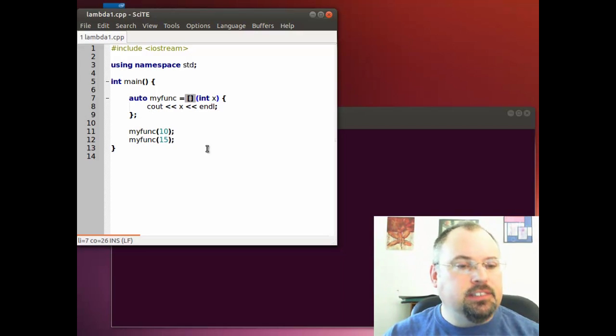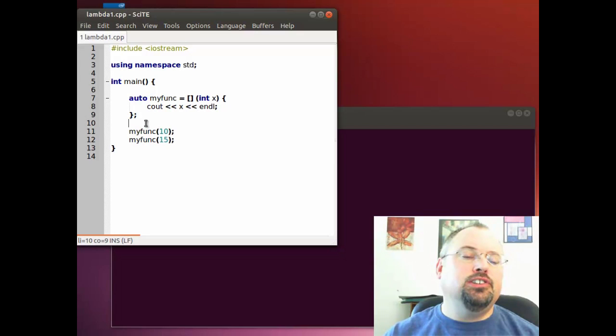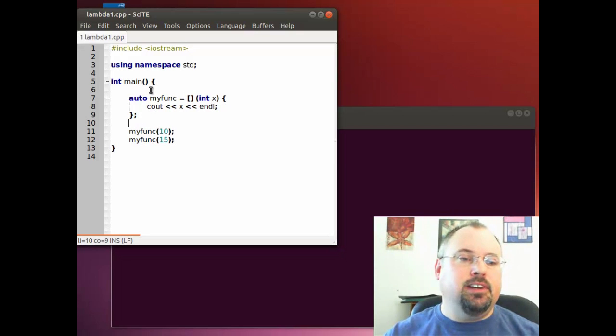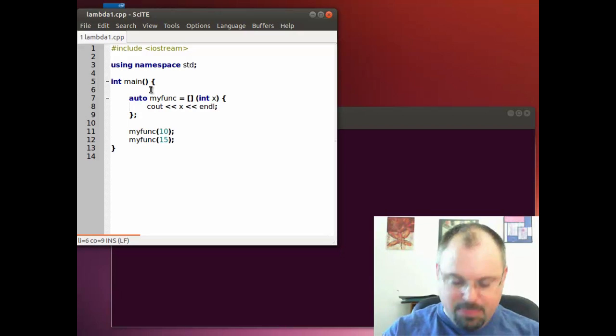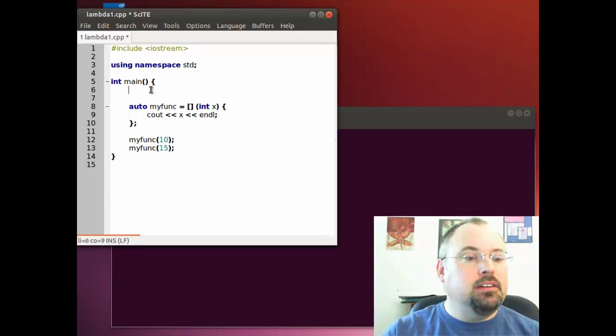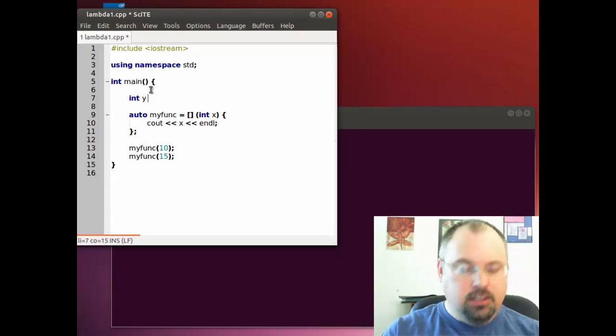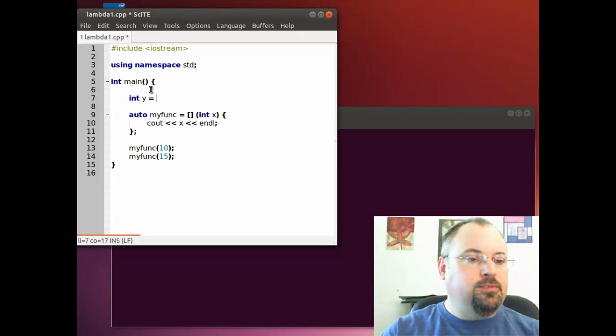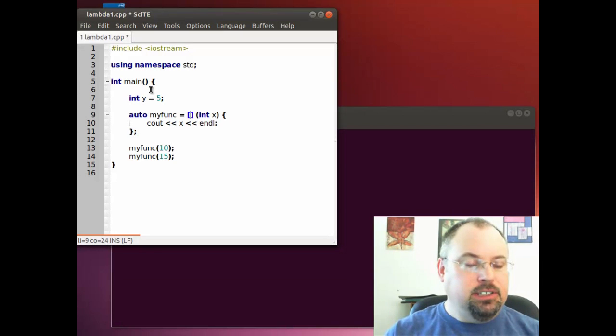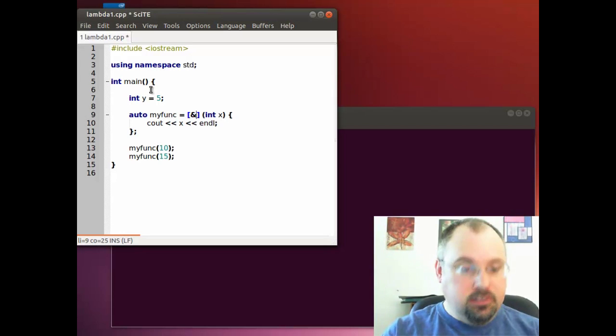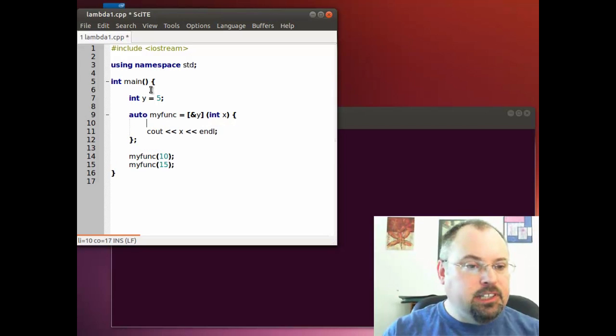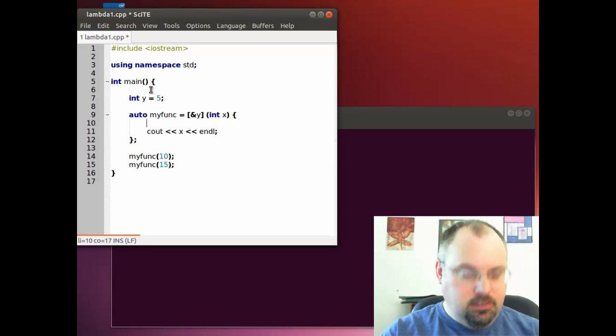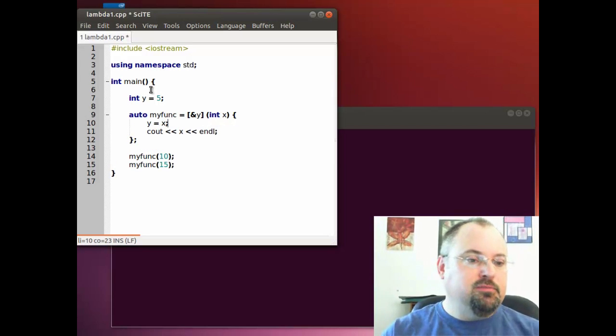These two brackets are for the function to be able to interact with the variables inside the containing function. For example, if we type int y equals 5, and we want to be able to use that variable inside this lambda function, we put ampersand y. Now we can go ahead and use it. We can say y equals x.